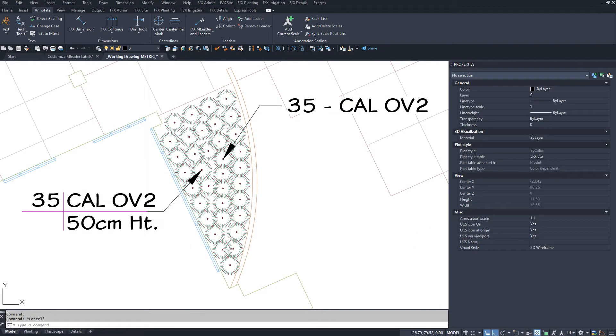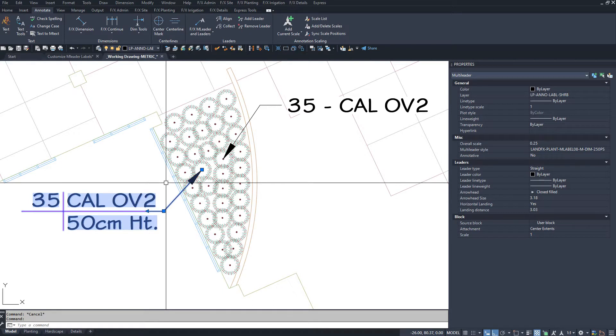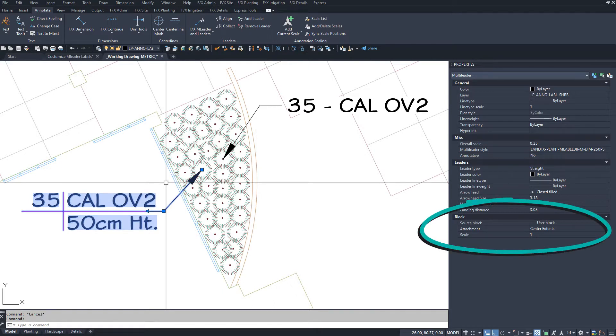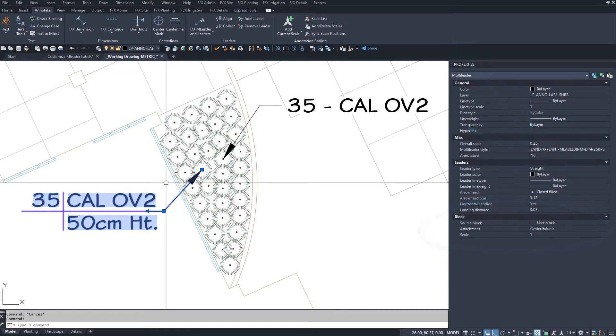A label with any other type of linework, or more than one attribute, requires a block attached to the multi-leader instead. It gets created with a multi-leader style that corresponds to the block name and scale.